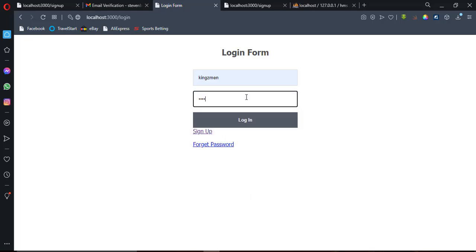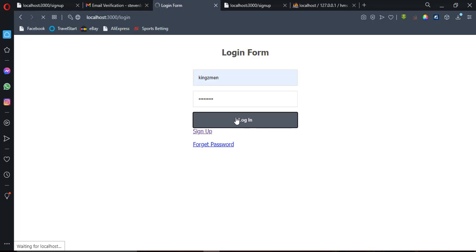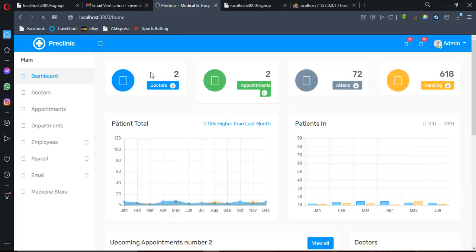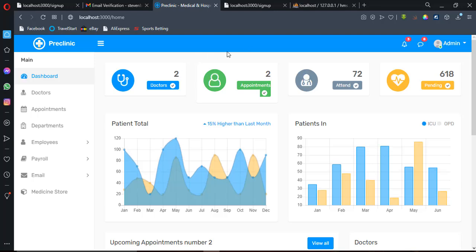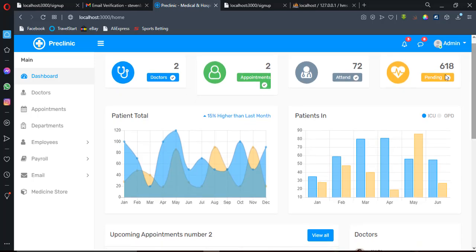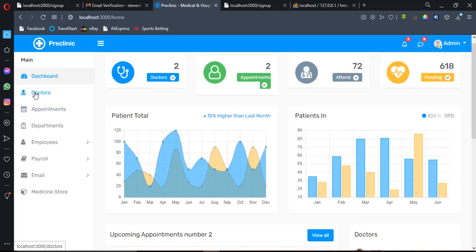Once verification is successful, it redirects me to the login page. My username is Kingsman — let me click login. Once I click login, it redirects me to the dashboard. This is the dashboard for the hospital management system. Here I am logged in as the admin, and we can see the number of doctors, number of appointments, pending ones, and so on.